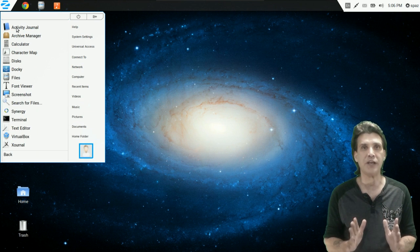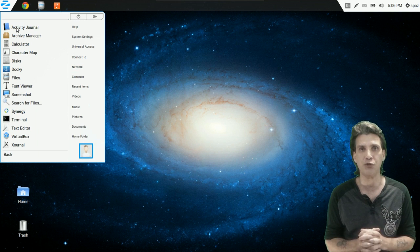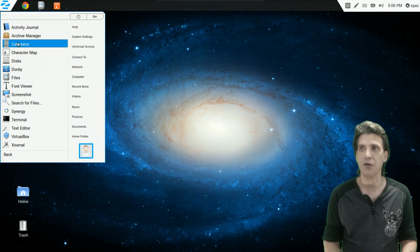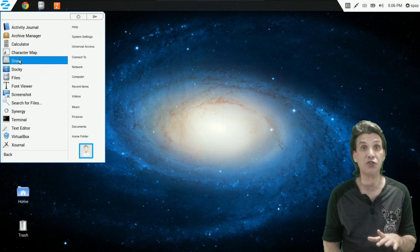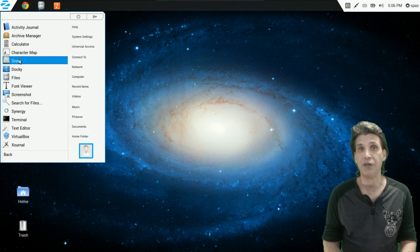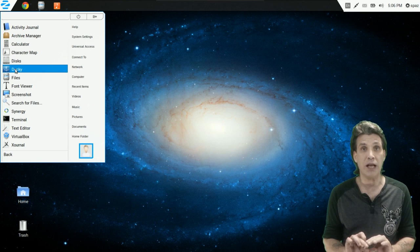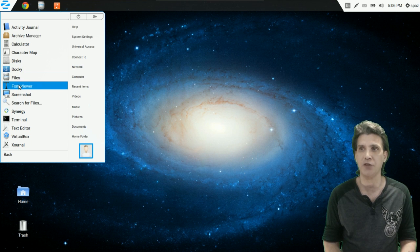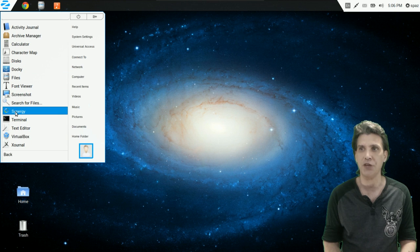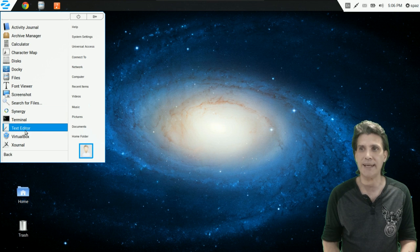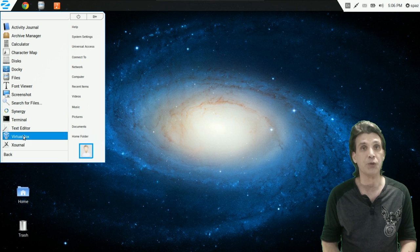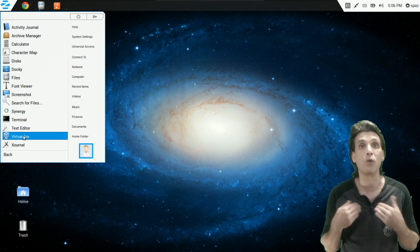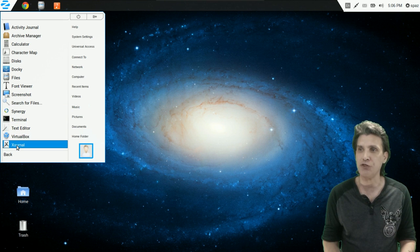A number of accessories come with this — this is a complete operating system containing most things the average user would need. An activity journal, archive manager, calculator, character map. You can manage your disks — this tool is great for formatting flash drives and USB sticks. You get Docky, which gives you a Mac OS X type dock on the bottom of your screen. You can manage your files, use a font viewer, take a screenshot, search for files. Synergy is a quick launcher tool. There is a terminal emulator, a text editor, and VirtualBox comes preloaded so you can run another operating system such as Windows from within this OS. You also get X Journal.